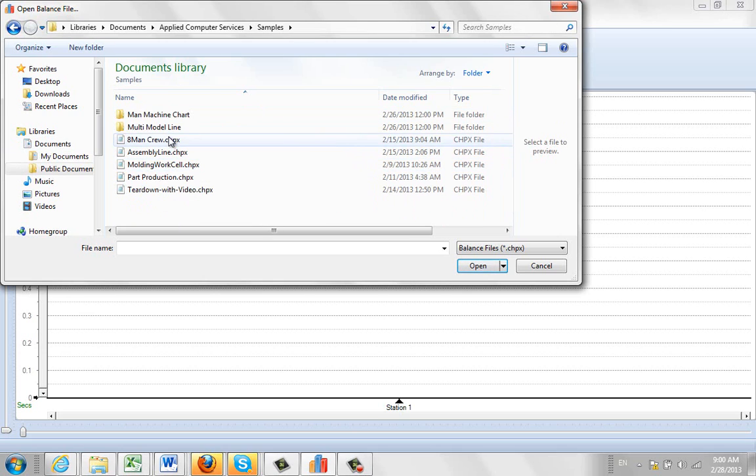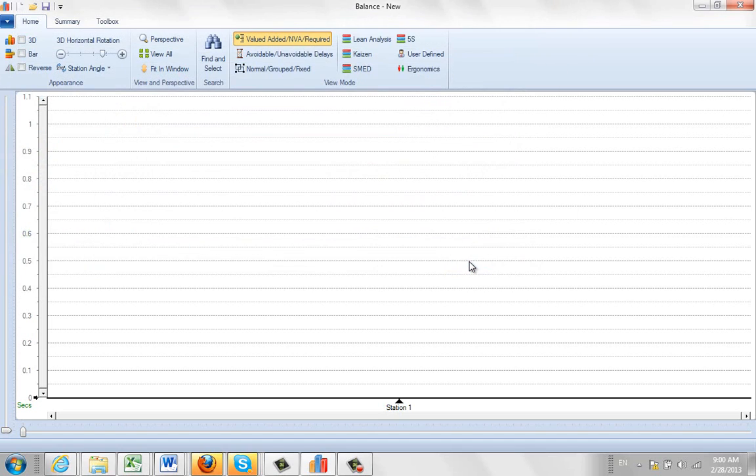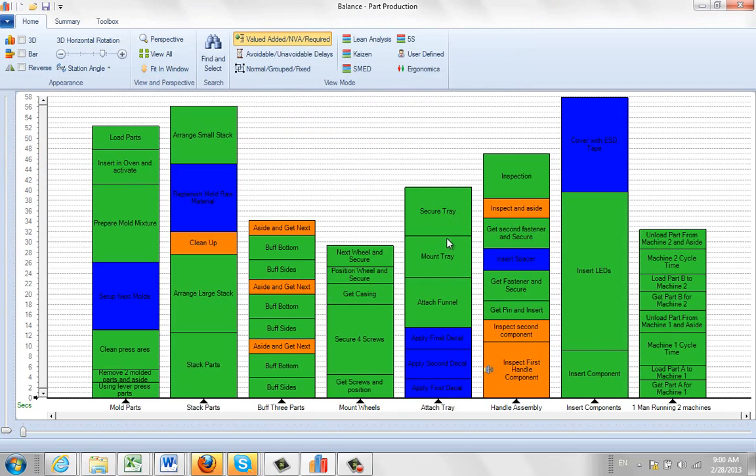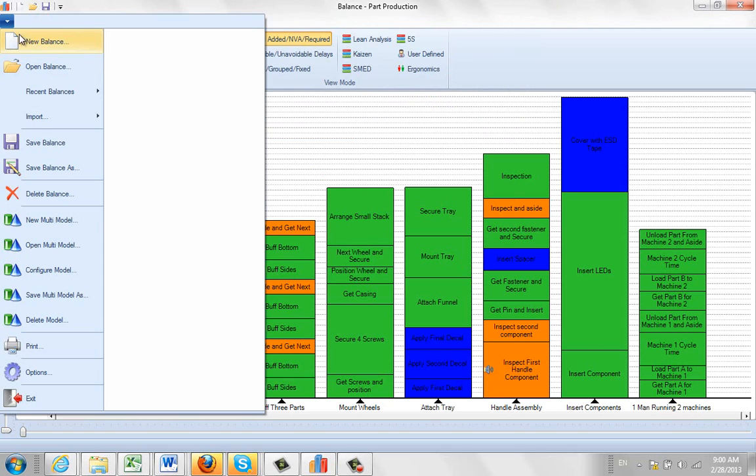And in here you'll see a series of samples that you can pull up. Just to show you a couple, here's the part production one. And it's going to bring that up here, and of course you can drag and drop and perform line balances directly in here.